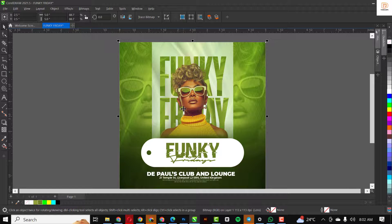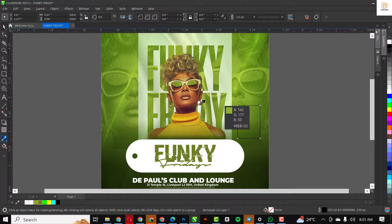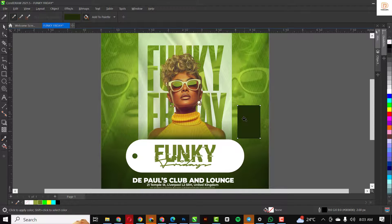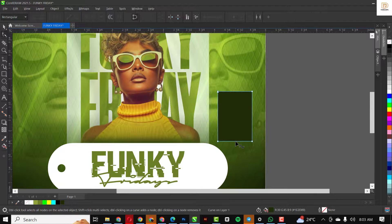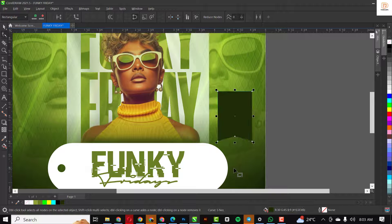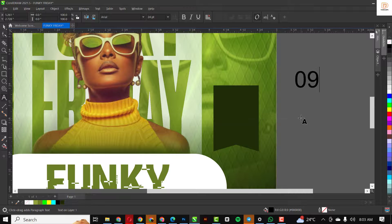Nicely done. The next thing I'm going to do is take my rectangle again — of course it's a rectangle design; you can see how much you can do with just the rectangle in CorelDraw. Select the color from this part, add it to the rectangle, remove the outline, double-click to resize, and take it up. I'm going to go add my details to it.